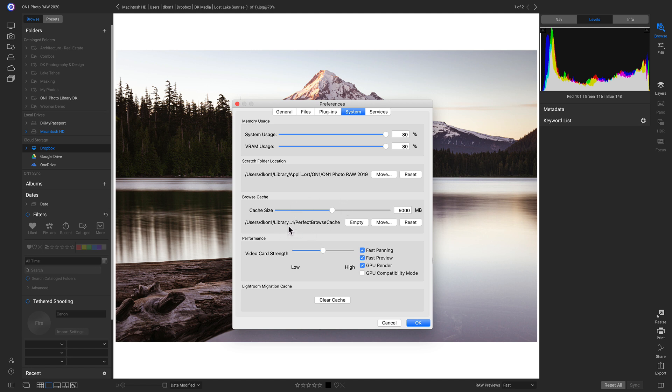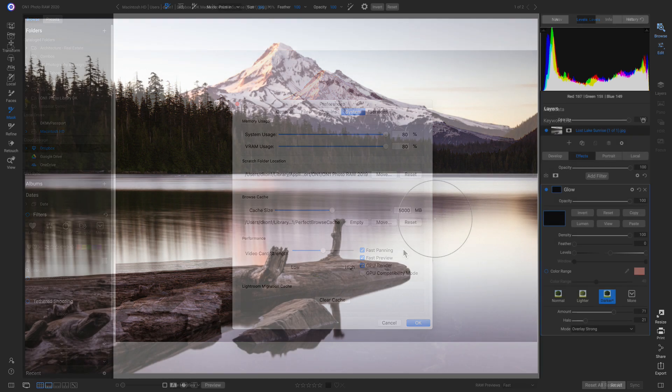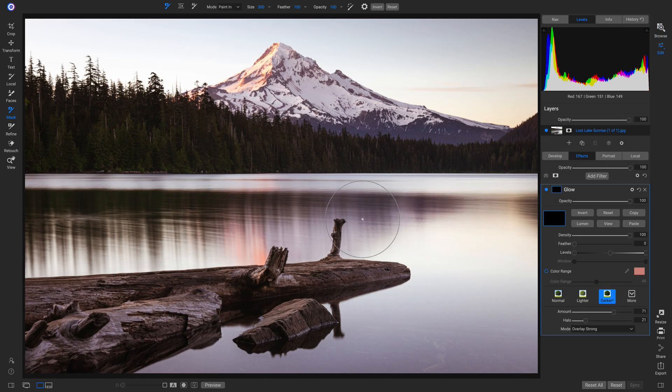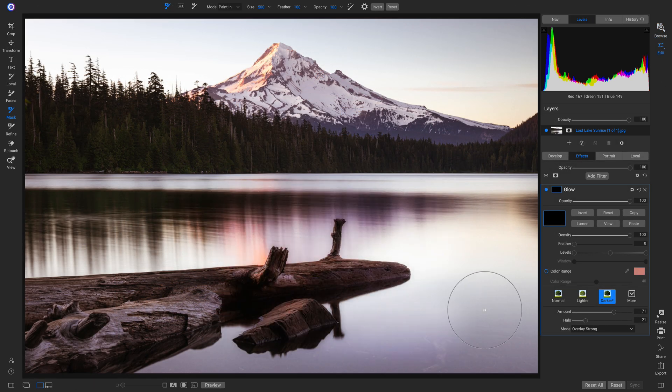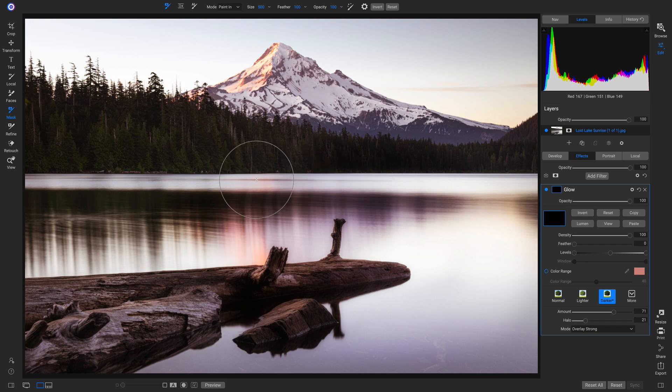Below that, we have our Performance here. So with Performance, this has a lot to do with your panning and your brushing. So let's start over here with Fast Panning and Fast Preview. With these two options selected, whenever you're panning around a photo or you're using a masking brush, it's going to soften up the image to maintain smoothness of the panning and the brushing.